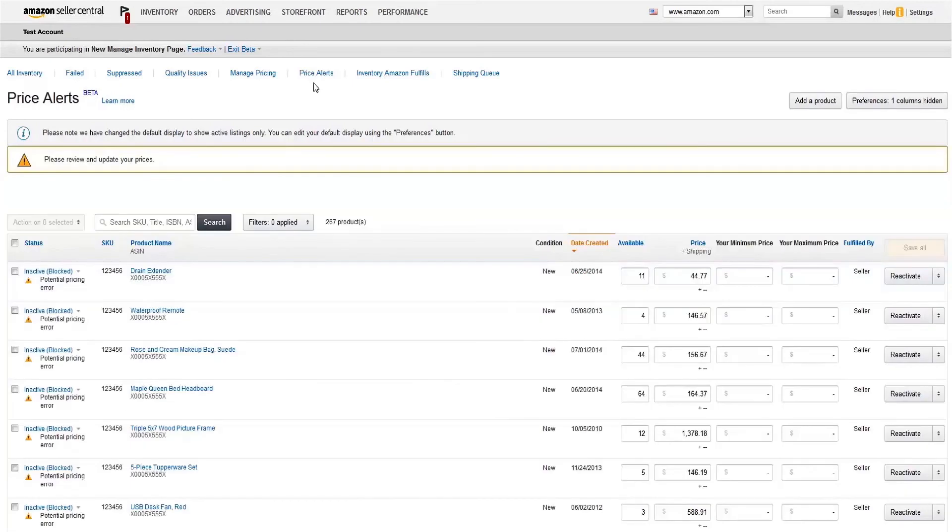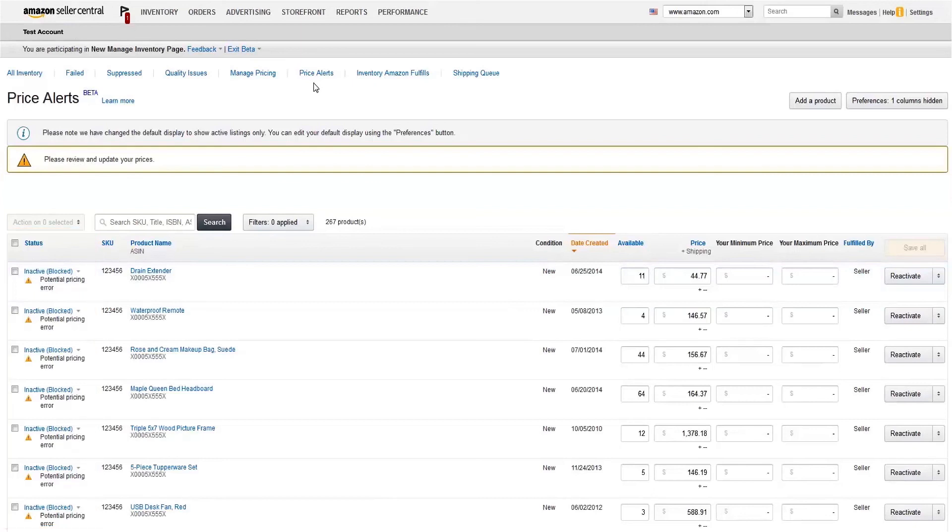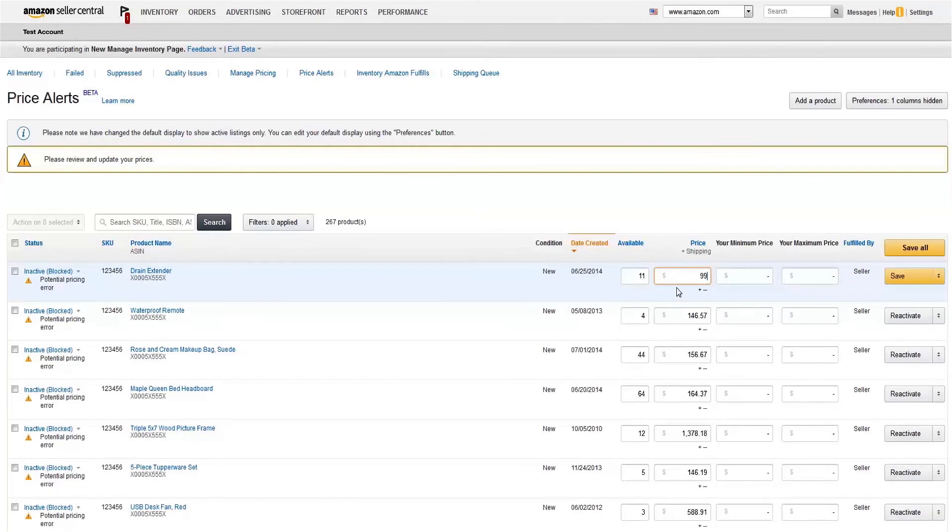That'll give you items with a potential pricing error. The Status column lets you know if an item is blocked, and why. If you have a price alert, you can either confirm that this is the intended price, or update your offer.